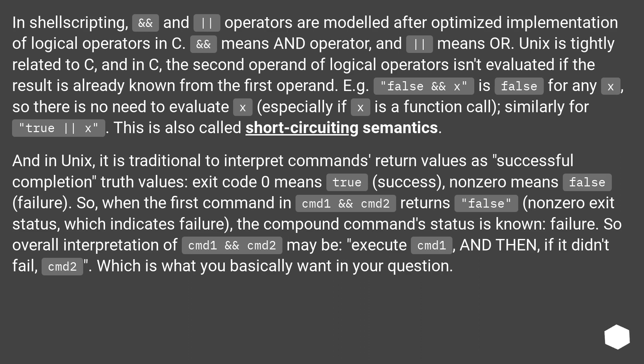For example, false && x is false for any x, so there is no need to evaluate x, especially if x is a function call. Similarly for true || x. This is also called short-circuiting semantics.